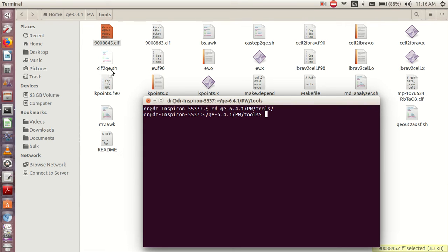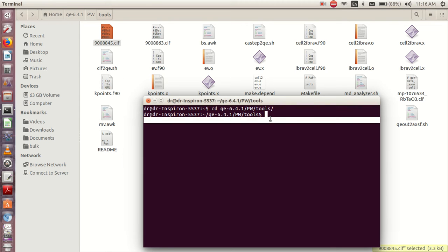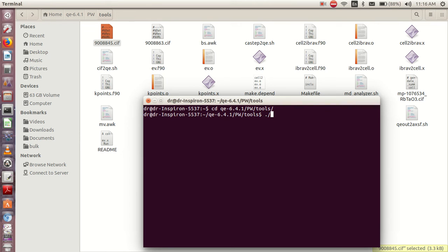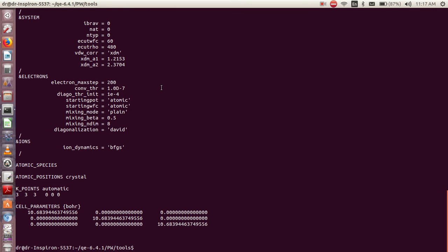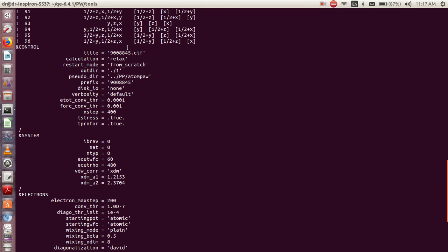From there we can run the cif2qe tool. To run it we'll use: ./cif2qe, then call the filename which is 9008845. You can decide not to include the .cif extension — just the number is enough. Select from here to here, then click enter. This gives us our input file for Quantum ESPRESSO.